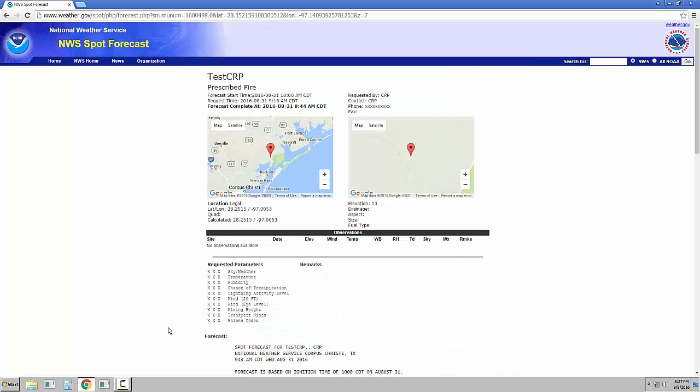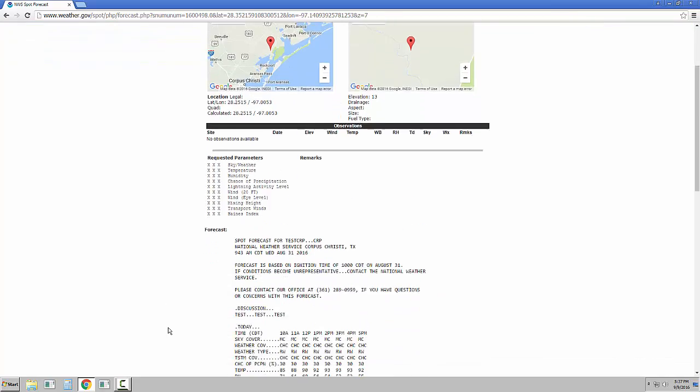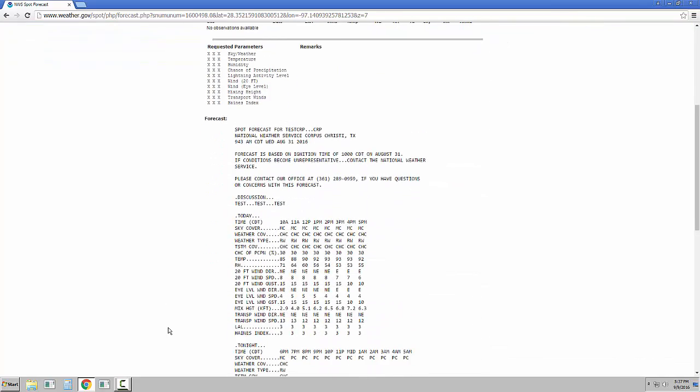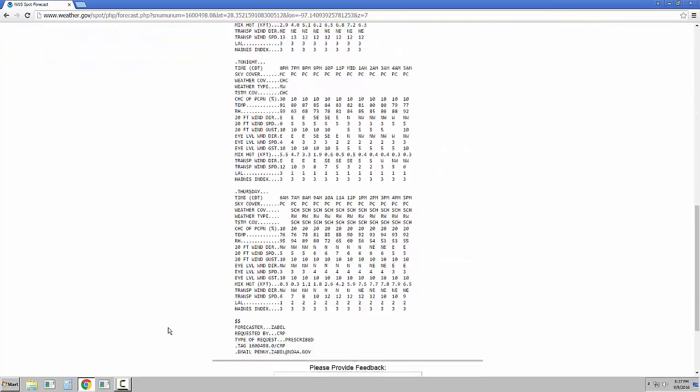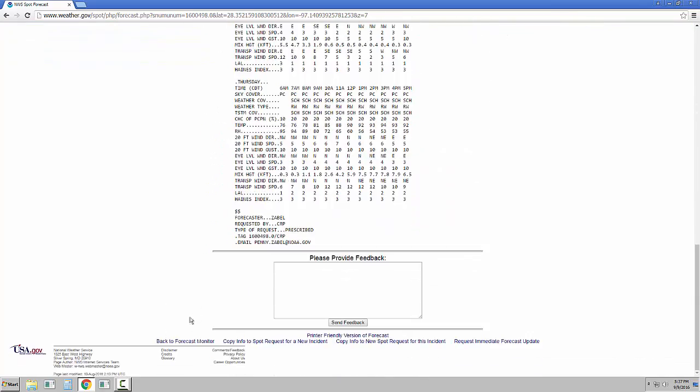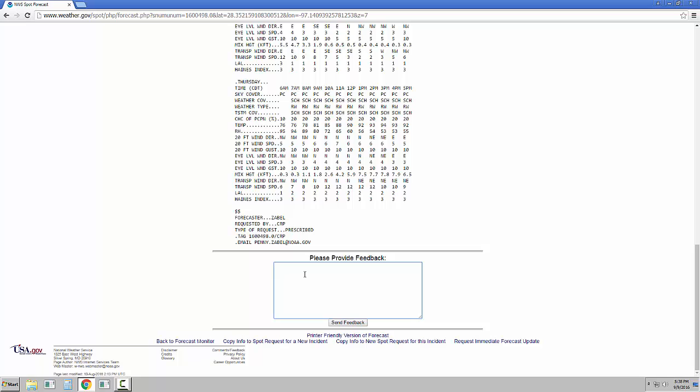Here, you have all the site information as well as the forecast listed below. At the bottom of the page, there are several options. A printer-friendly version of the forecast is available here. If you have feedback about the SPOT to provide the forecasters, you can do so here. If the forecast has become unrepresentative of current conditions, click the Request Immediate Forecast Update here. This will let you submit new observations for the incident to the forecaster to make adjustments with.